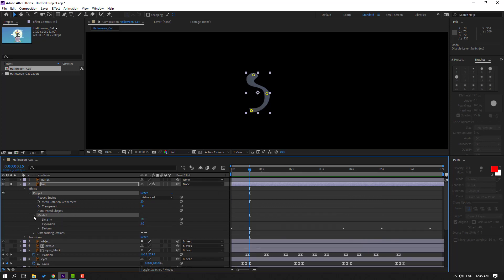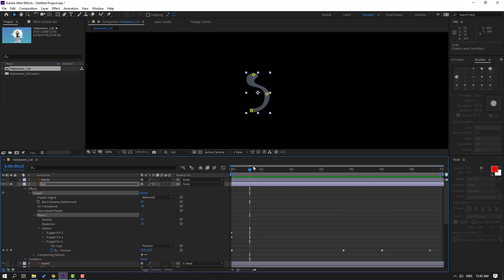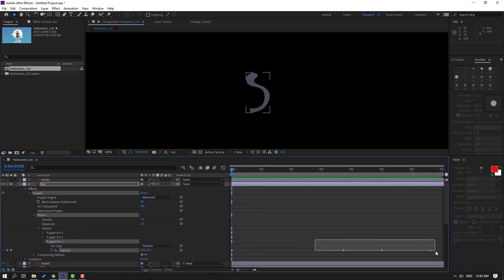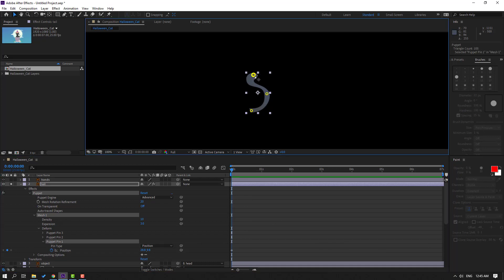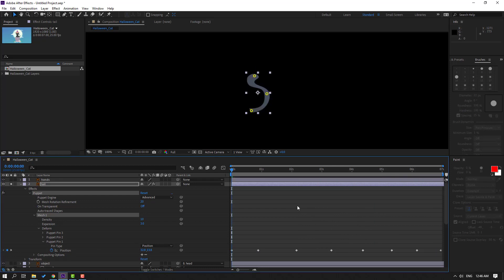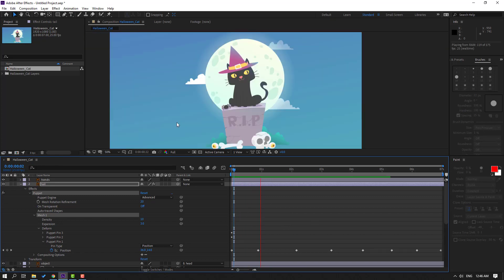Open Mesh 1, open Deform, and open Puppet Pin. Go to the first second, select the keyframes and delete them. Select the puppet pin again, hold Ctrl, and make the animation like this. Let's see — I think this is not bad. Un-solo. Nice, not bad.